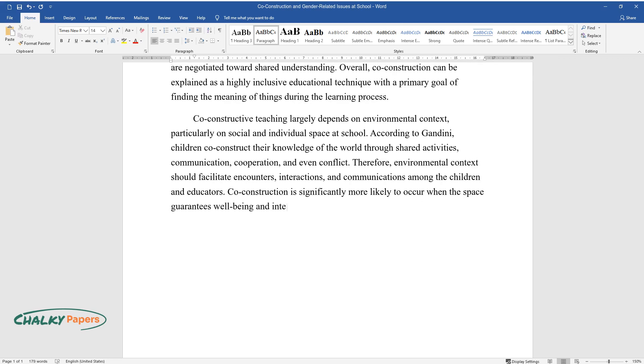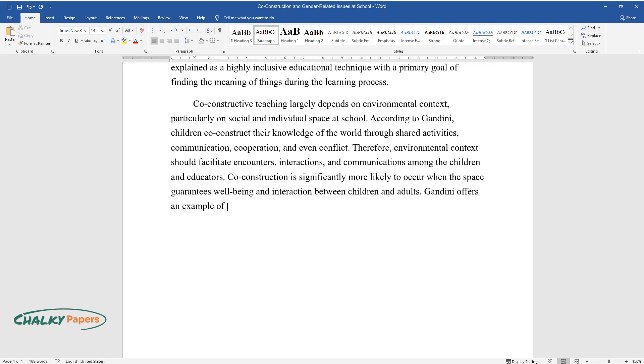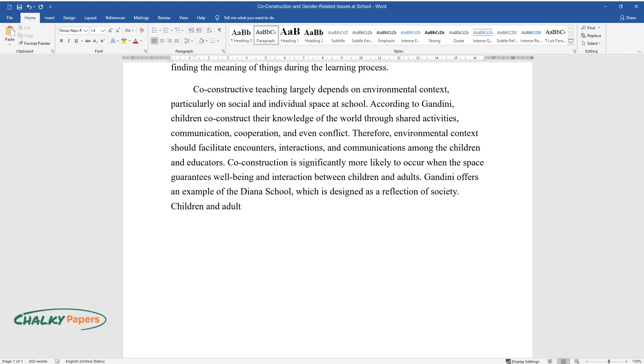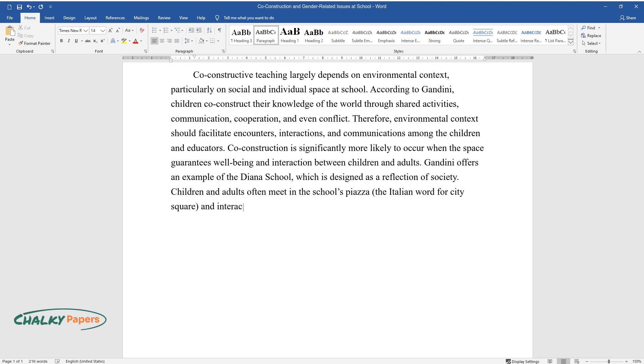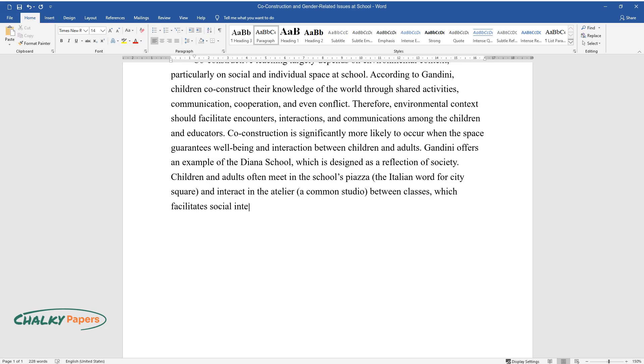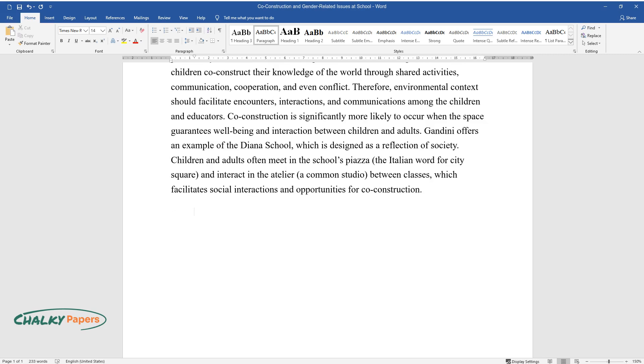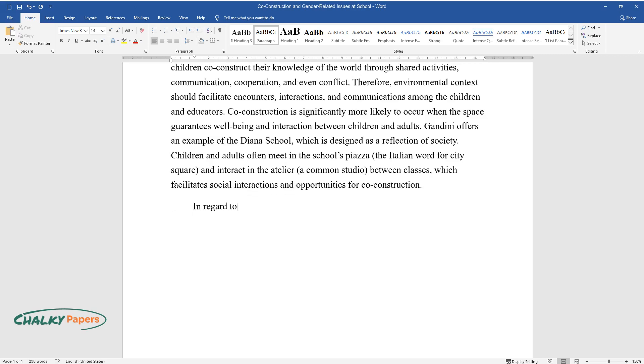Gandini offers an example of the Diana School, which is designed as a reflection of society. Children and adults often meet in the school's piazza—the Italian word for city square—and interact in the atelier, a common studio between classes which facilitates social interactions and opportunities for co-construction.